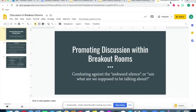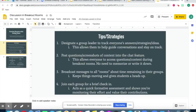Some ways that I utilize breakout rooms and try to promote quality discussions: I designate a group leader to track everyone's answers, strategies, and ideas. This allows them to help guide the conversations and stay on track. You can also post questions and screenshots of content into the chat feature, so everyone can access the questions and content during the breakout rooms and they don't need to memorize them — cutting down on confusion about what they were supposed to be discussing.